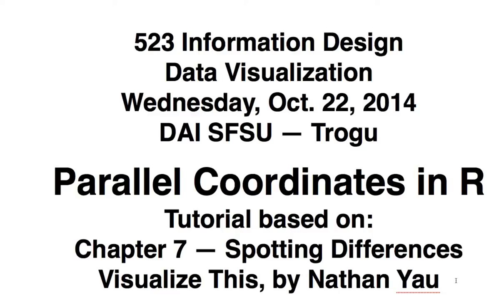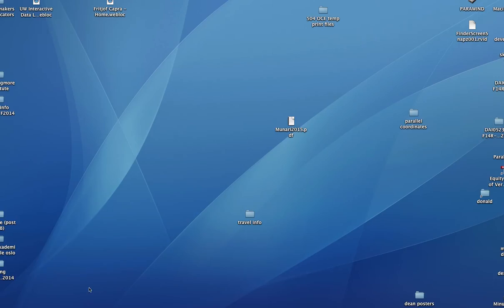It's a tutorial on how to do a parallel coordinates graph in R. Wednesday, October 22, 2014. It's based on the Spotting Differences chapter in visualizing.